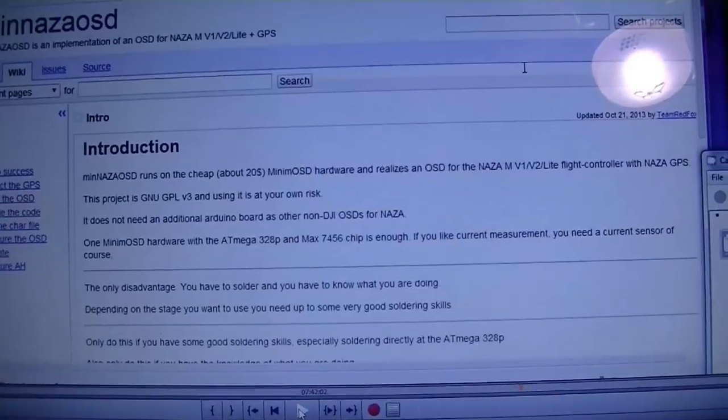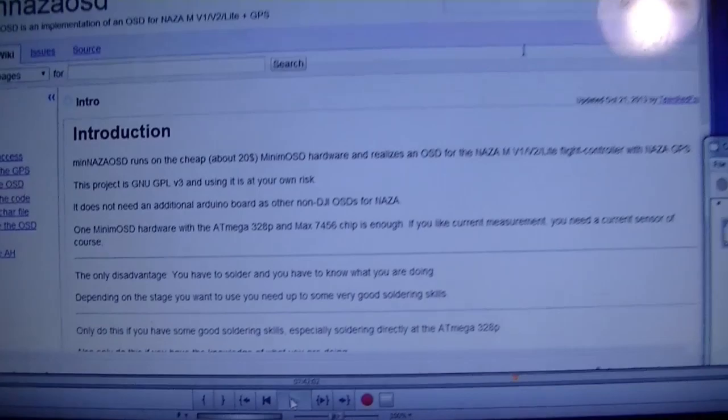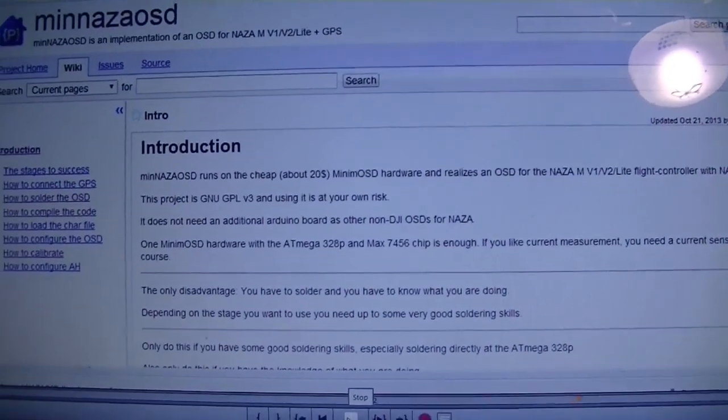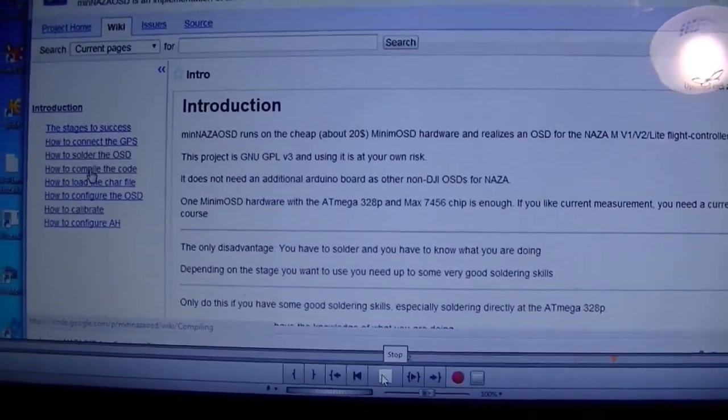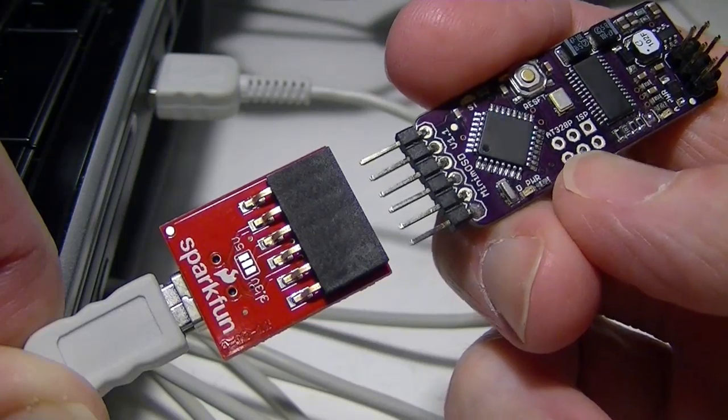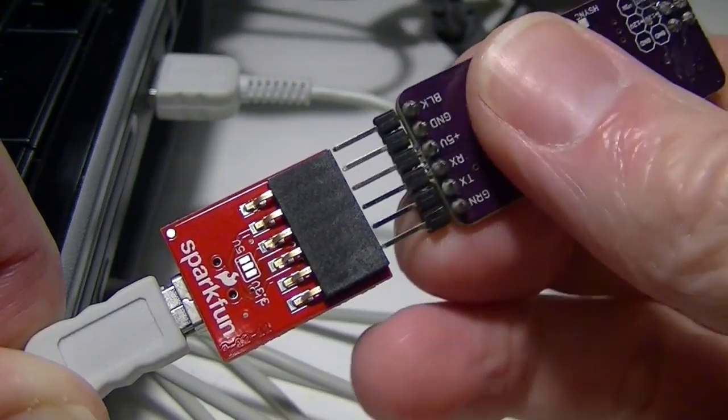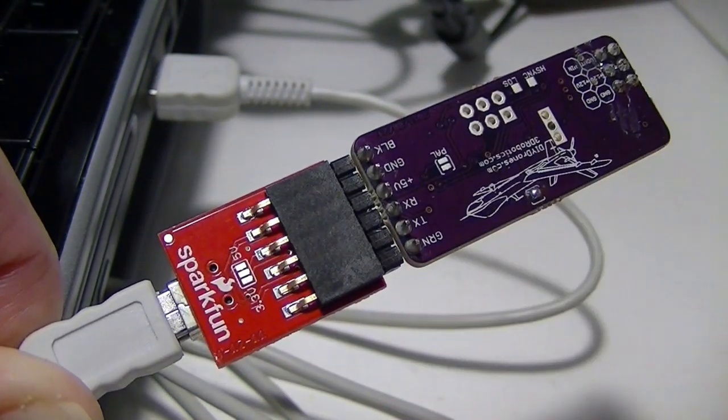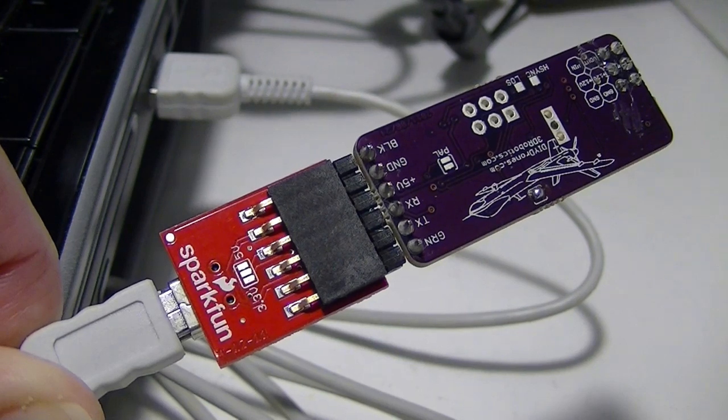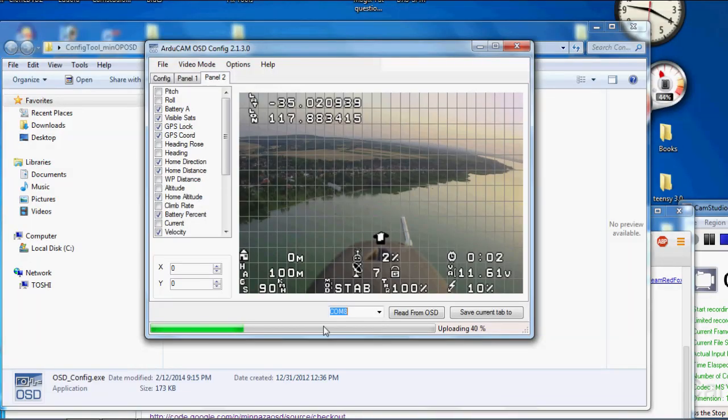Next we went to the MinNASA wiki and downloaded the firmware and the config tool. Then we connected the MinNASA OSD to the FTDI card and then to the USB port and uploaded the firmware to the MinNASA OSD and configured the panels of the MinNASA OSD.